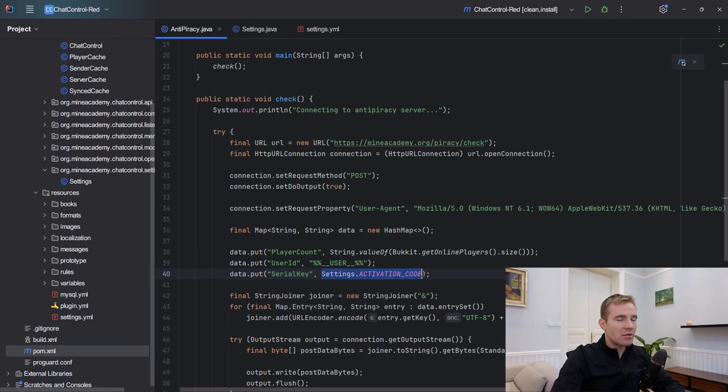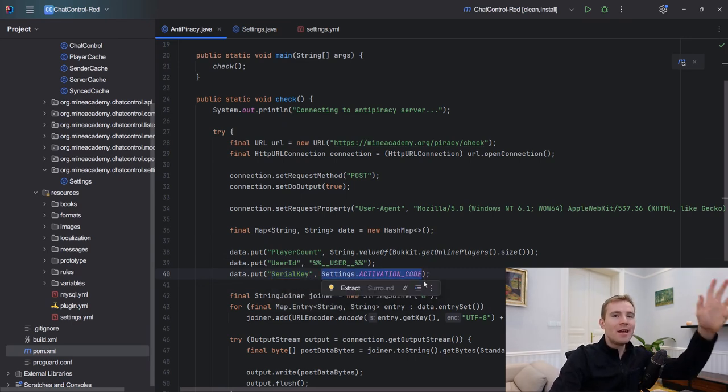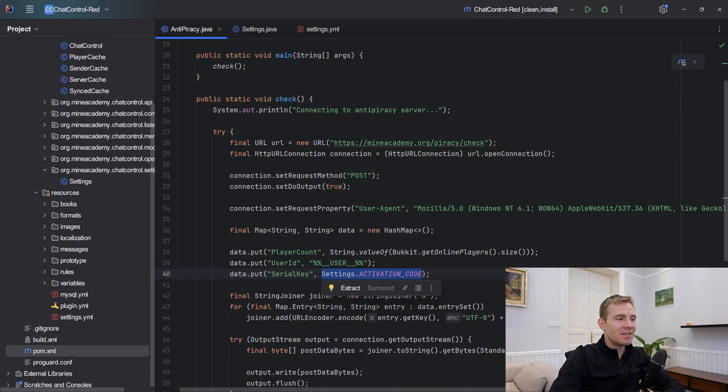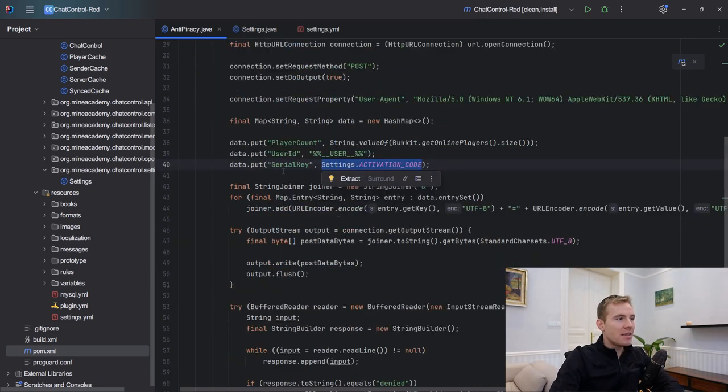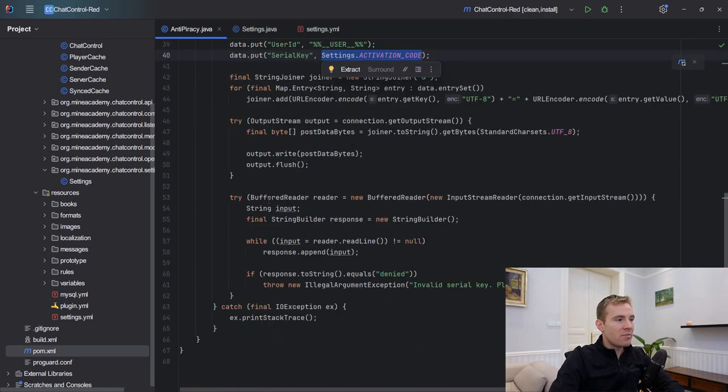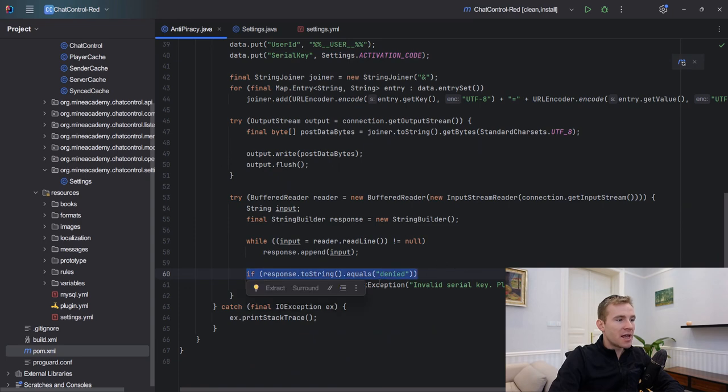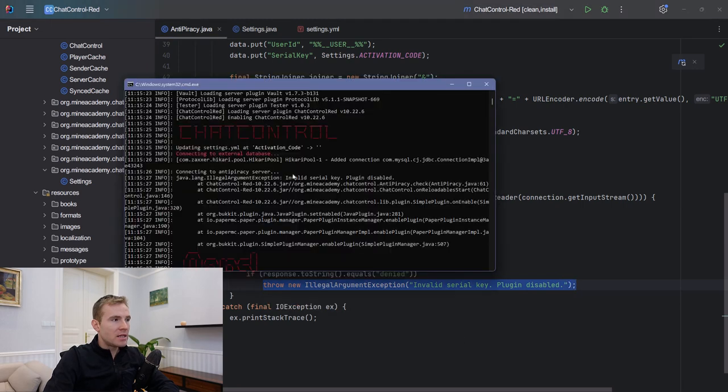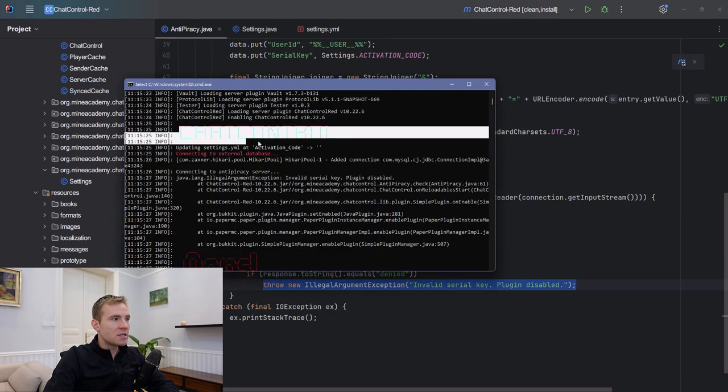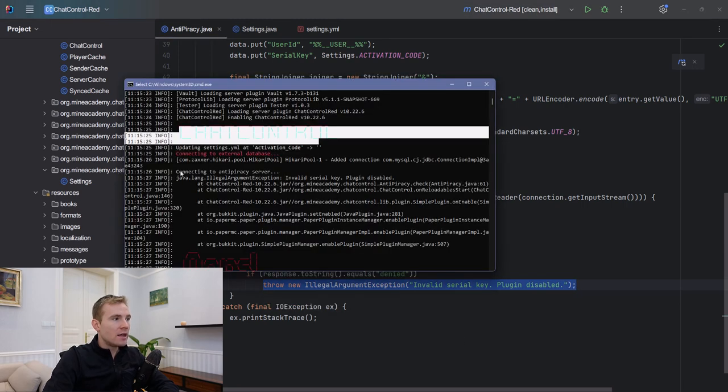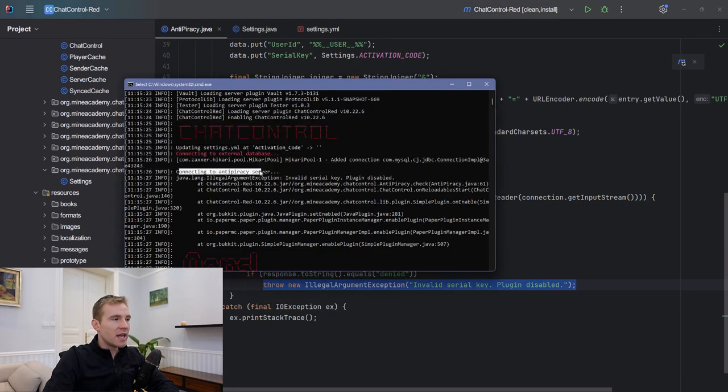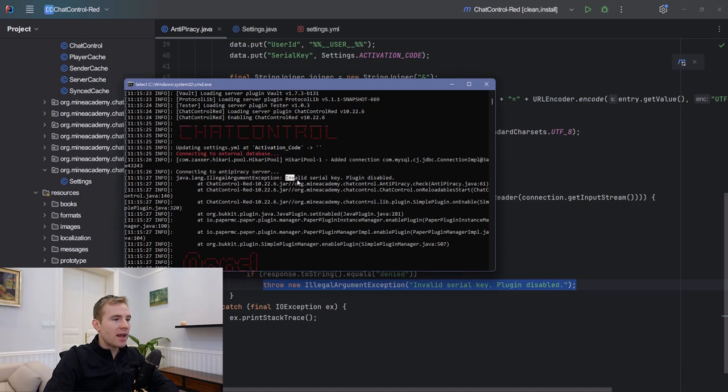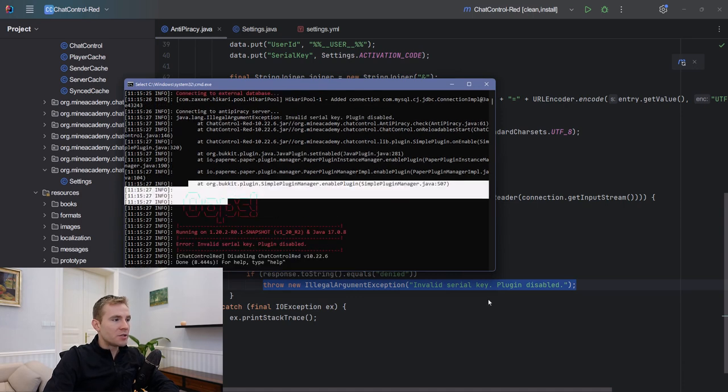I've also seen people paste some activation or serial key that they give to every single buyer after they purchase. We have it right there, and then we simply issue a POST request. If the response, if the server says denied, then it will simply throttle all the plugin and this is how it works. If I start the plugin, it'll simply connect to the anti-piracy server. It'll say invalid serial key, plugin is now disabled.